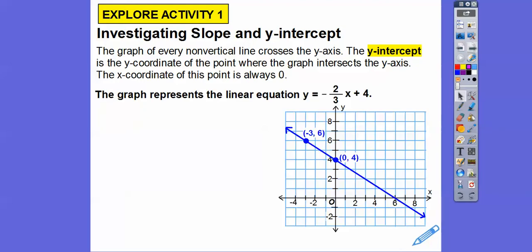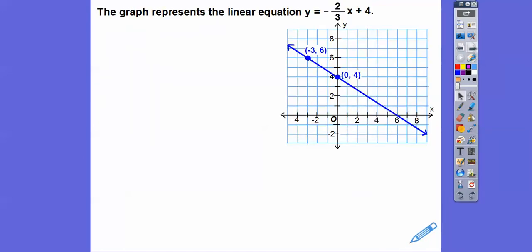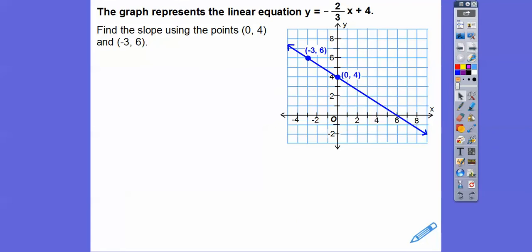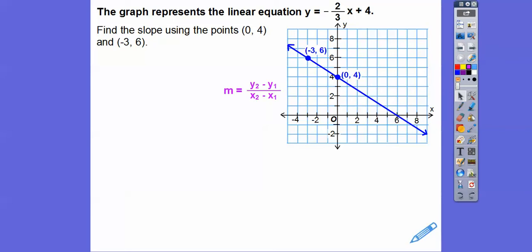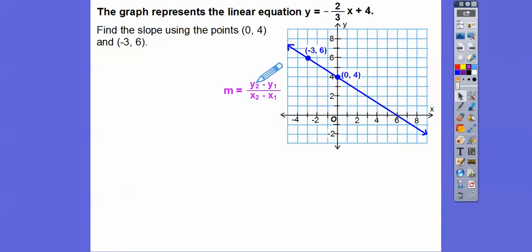This graph represents a linear equation: y equals negative 2 thirds x plus 4. Let's find the slope using the points (0, 4) and (-3, 6). So (0, 4) is x1, y1 and (-3, 6) is x2, y2. Remember our slope formula — the x's go on the bottom because the x's have two legs to hold the y's up. So it's the second y minus the first y over the second x minus the first x.